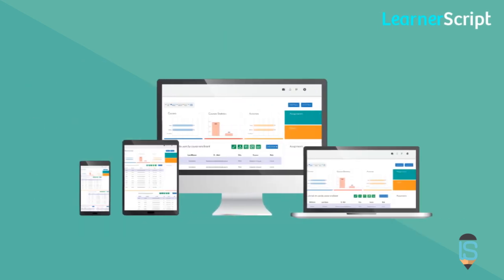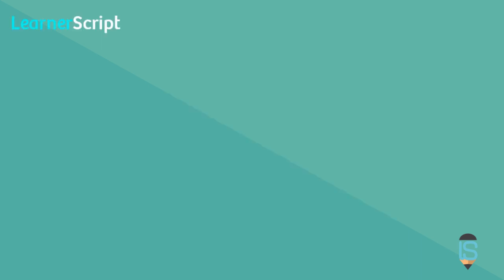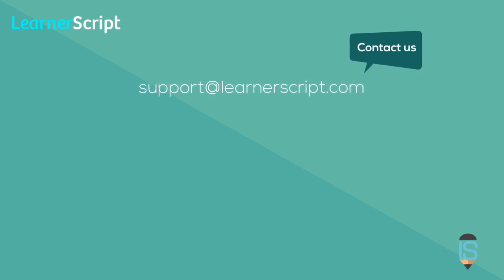By the way, the cost-effective tool is completely mobile responsive. For more info and to get started, contact us on support at learnerscript.com.